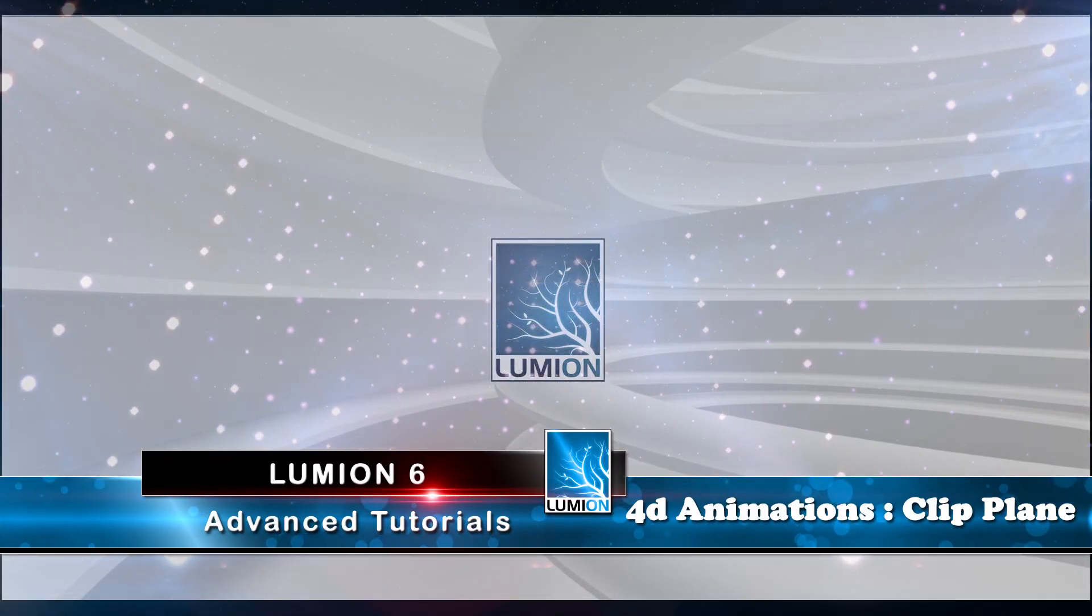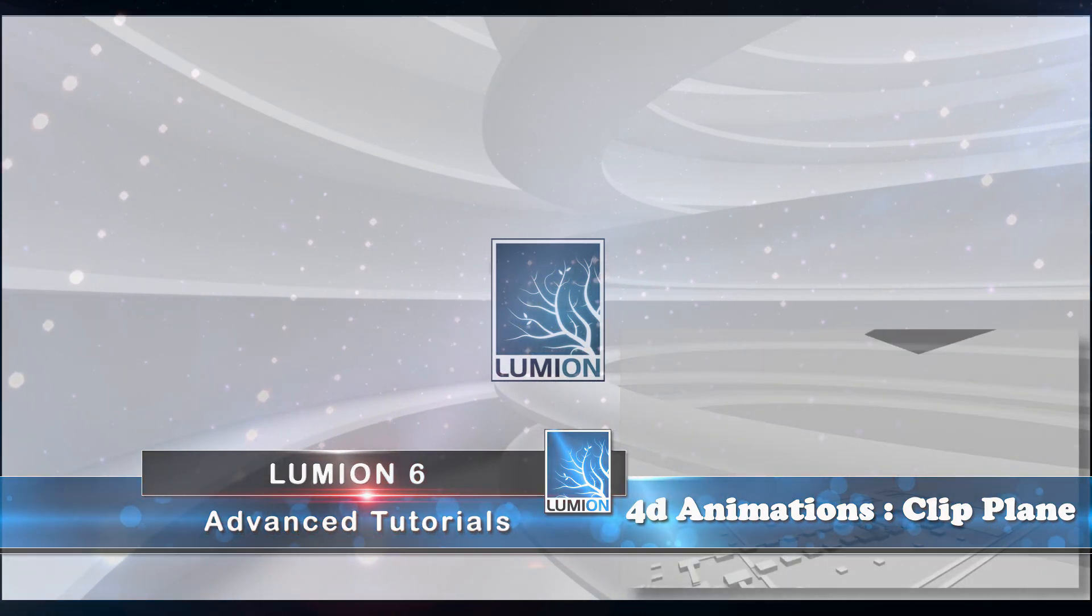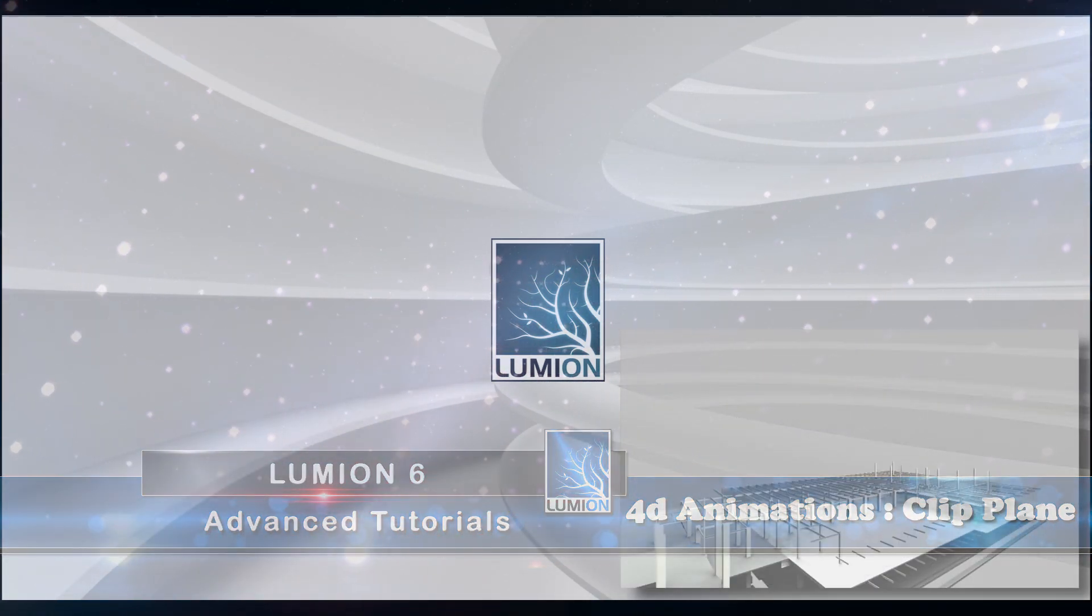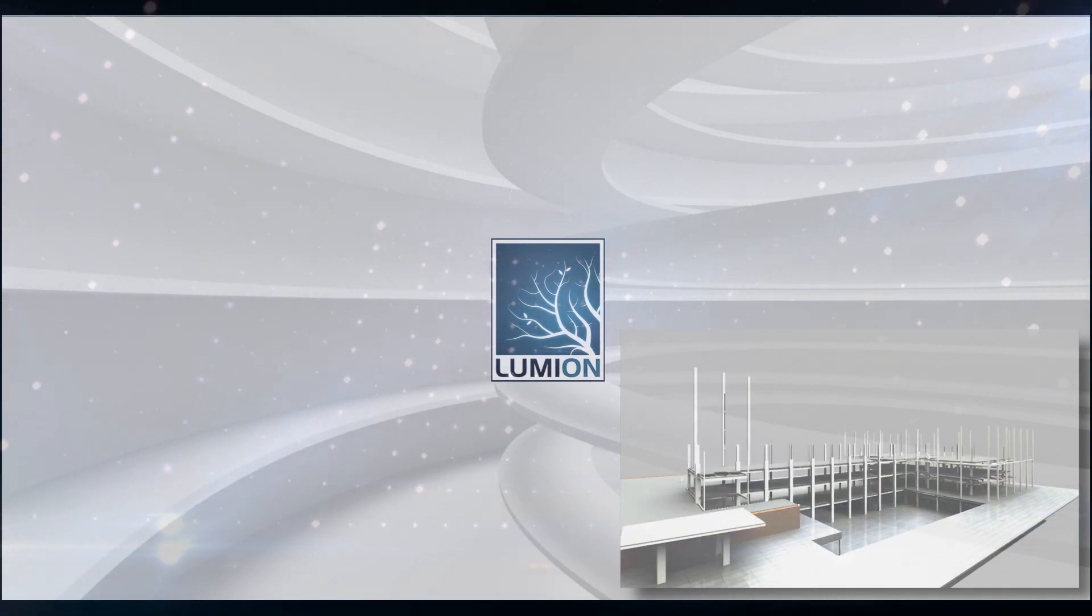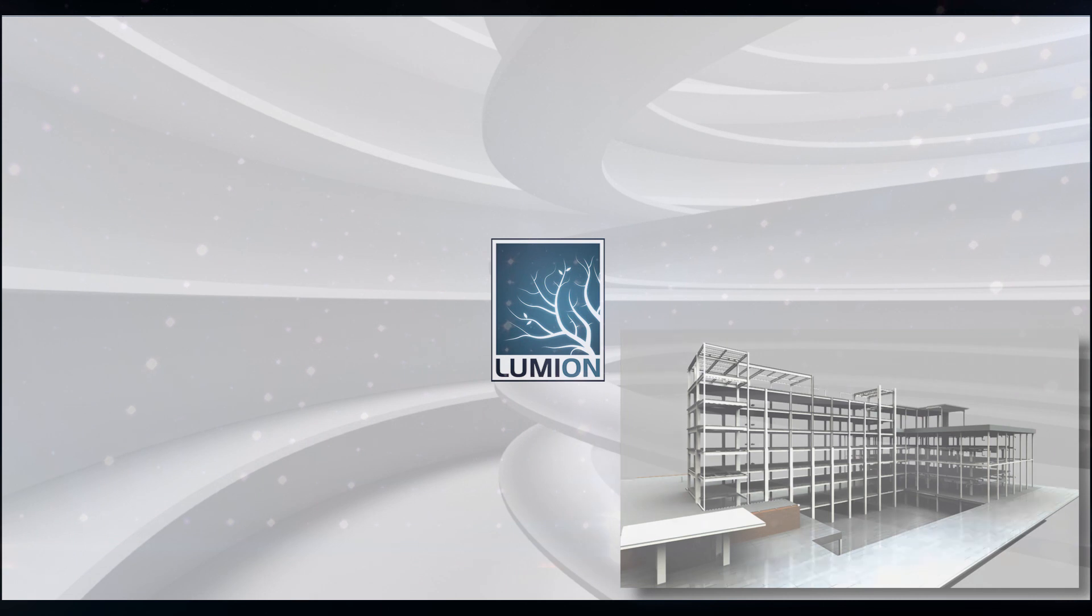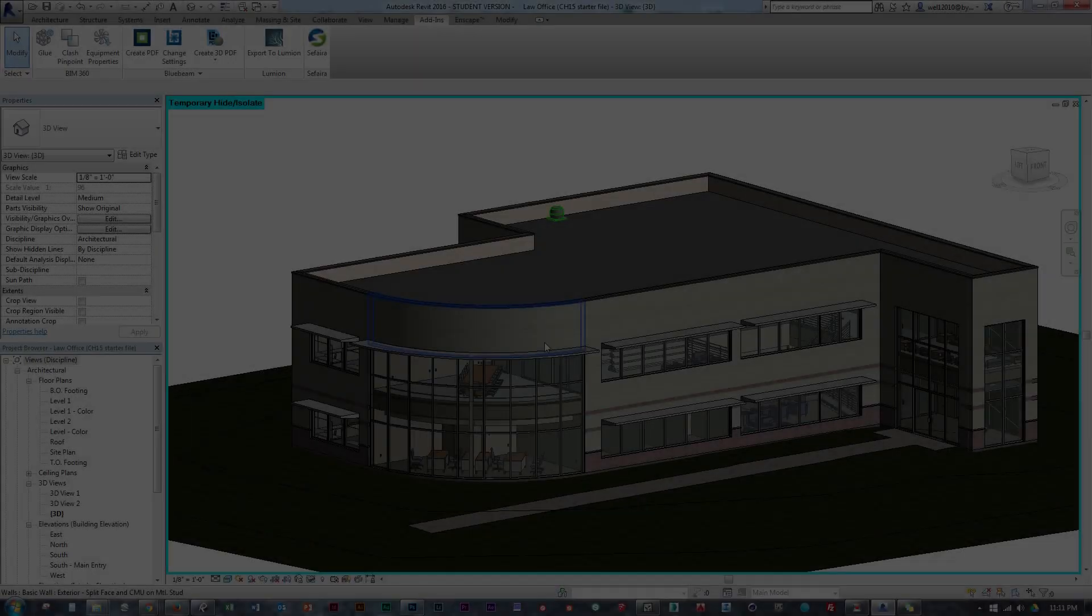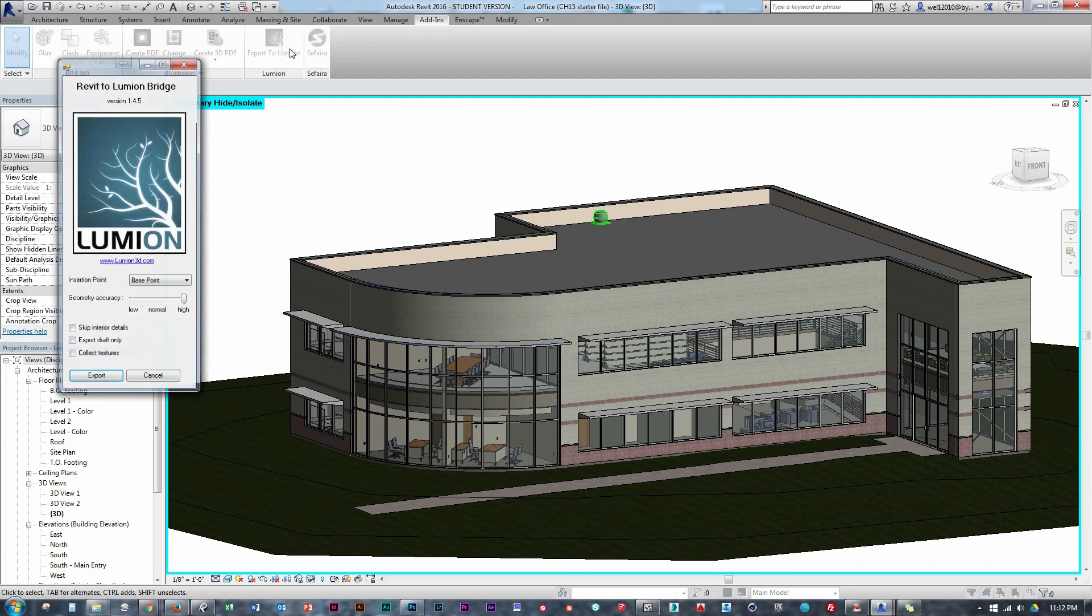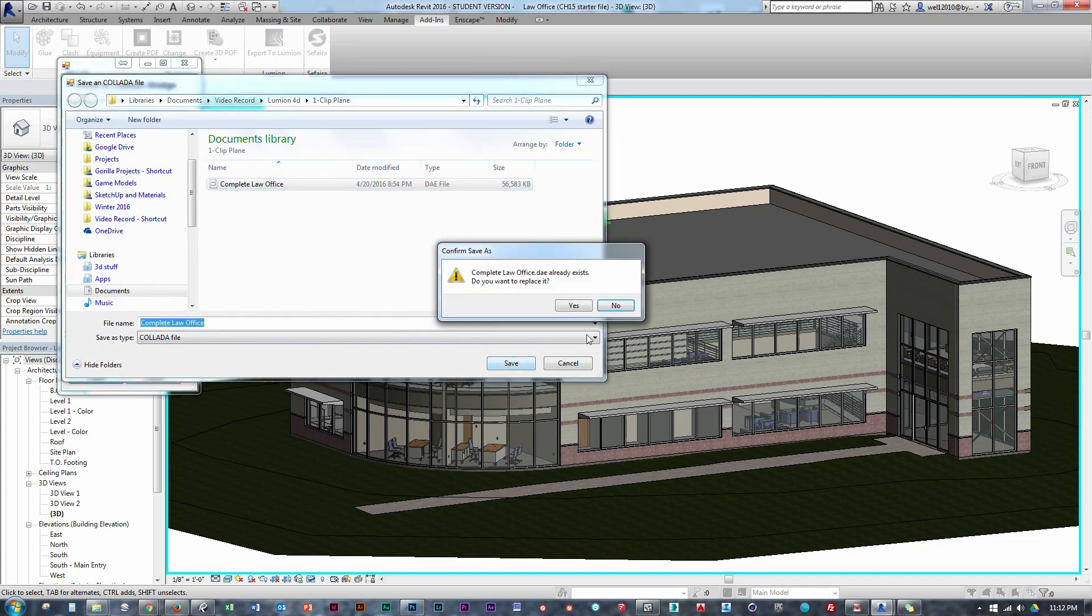4D animations are becoming increasingly more popular and useful. A 4D animation is a tool meant to present the building construction through time and a great way to present the project schedule or sequence. This is all going to be part of a four-part tutorial series demonstrating four different unique ways to achieve this effect using Lumion.